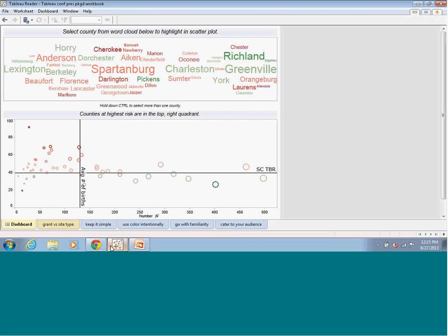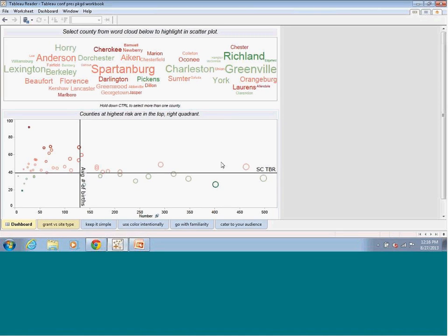I'm going to show you another example of how we use Tableau. You can see a dashboard I've created here. The cool feature about Tableau 8.0 is that you're able to create word clouds, and I've used the word cloud to connect with the scatterplot. The scatterplot is an old idea in our organization — we've used it for many years to target different communities. It separates the counties by risk: counties above the horizontal line had a higher teen birth rate than the South Carolina state average in 2011. The vertical line adds another separation based on the average number of births per county, so the top right quadrant contains counties that are at highest risk — they have both a high teen birth rate and a high number of births.